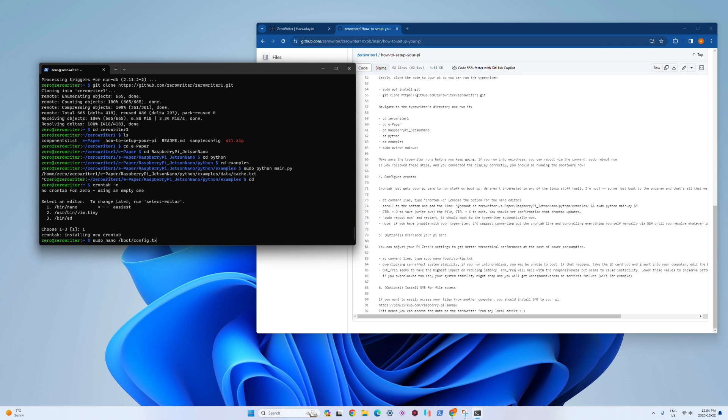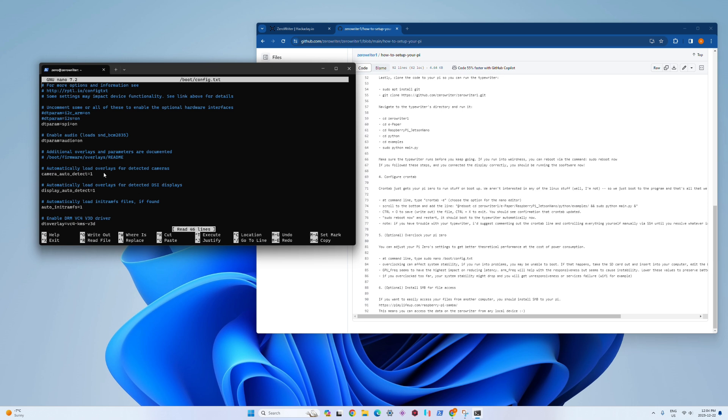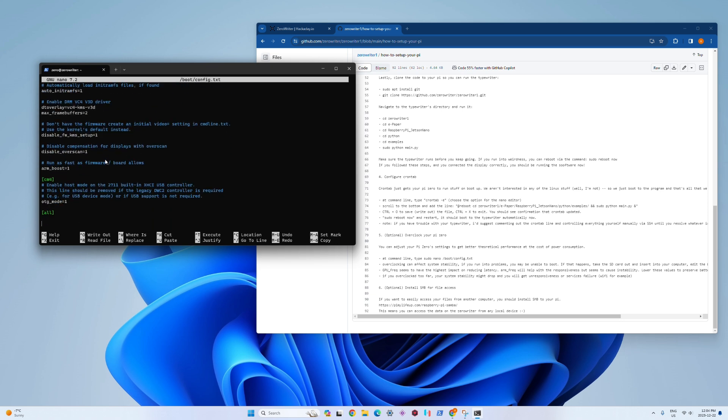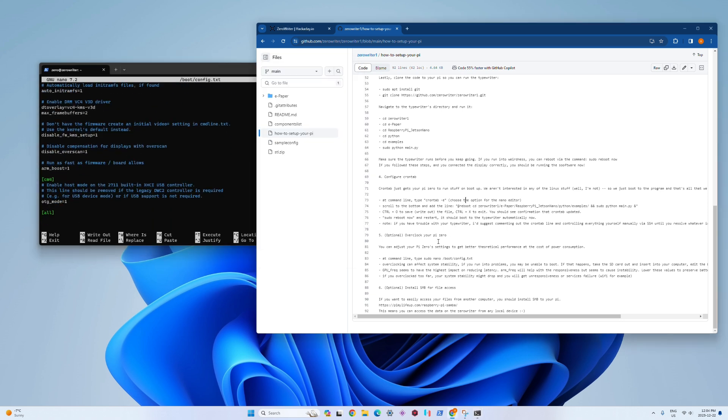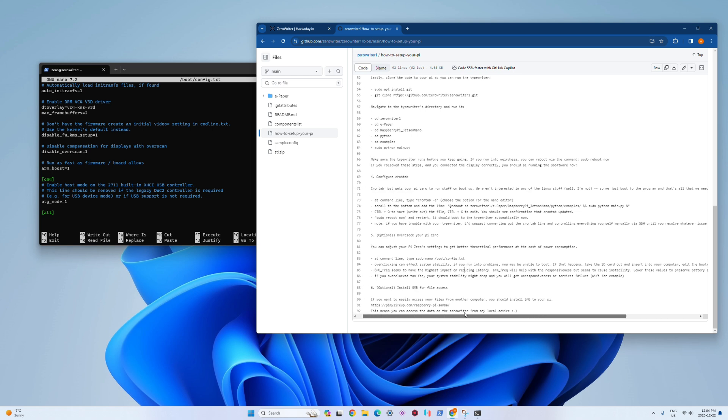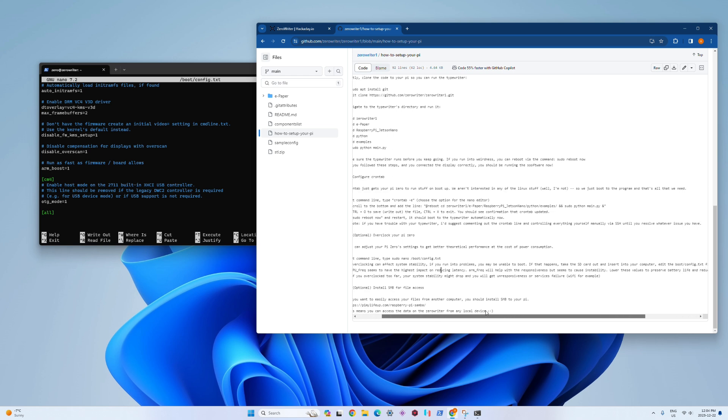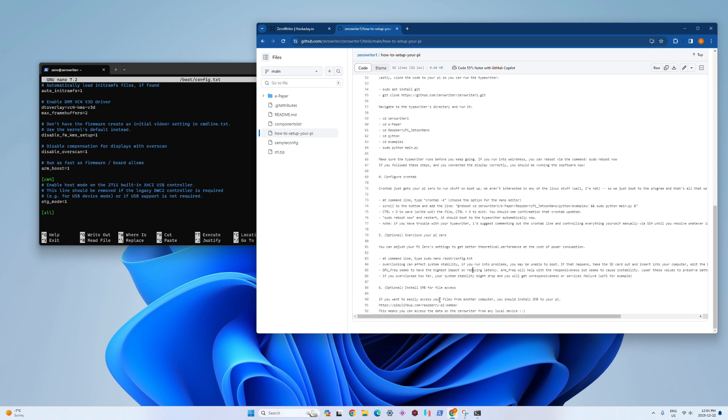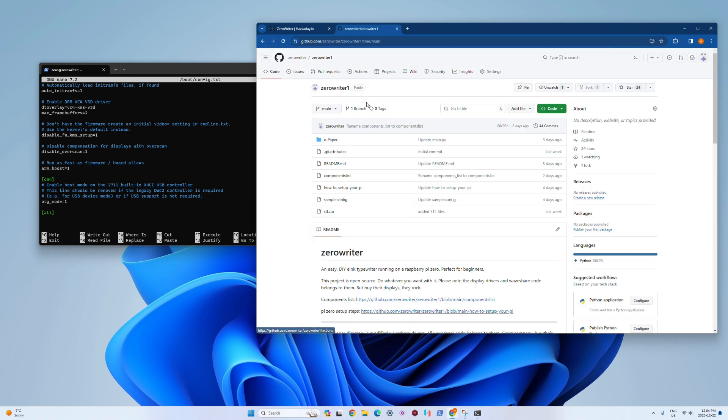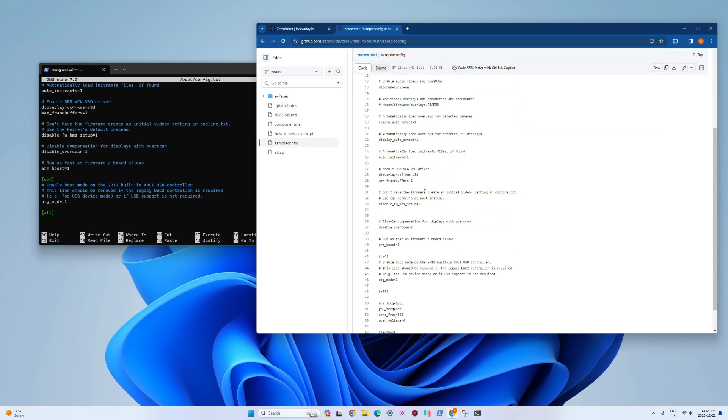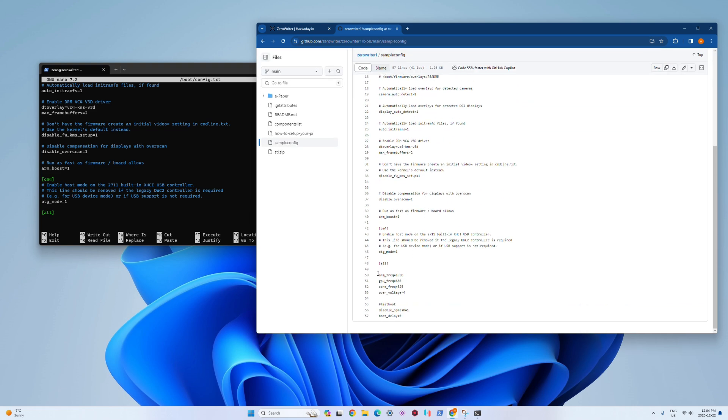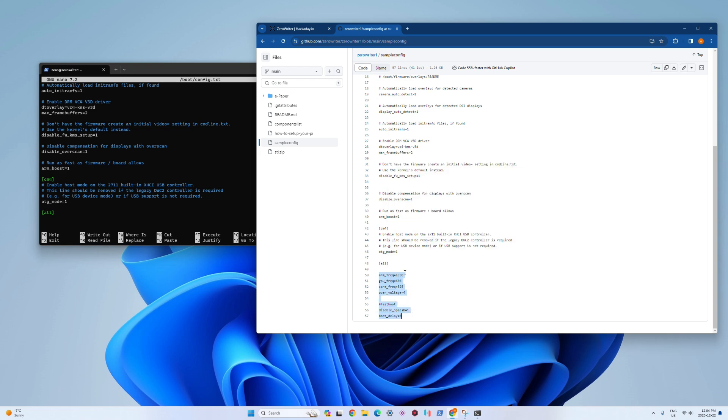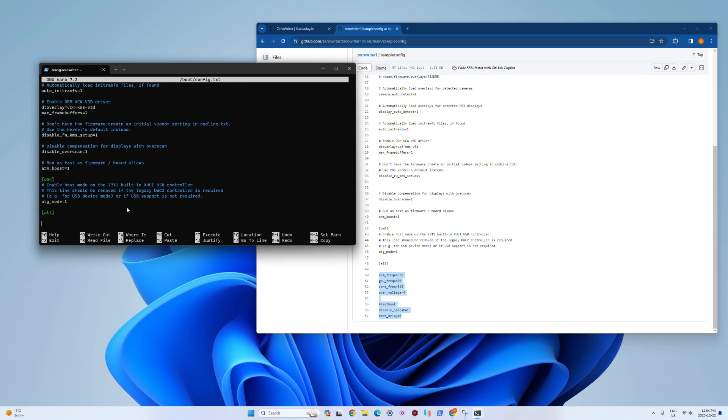Here I'm going to go into the boot config. This is the last step. This is optional, but this is where you can go to overclock your typewriter. The default settings are good, but I've included this file here with my recommended overclock settings. You can copy and paste them in. You'll get a little bit better performance, better latency, theoretically at the cost of some battery life, but it's no big deal. You can tweak these as you want.